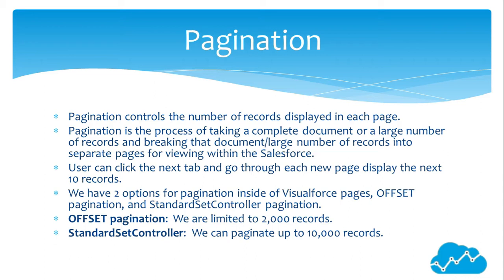We have two options for pagination inside of Visualforce pages: Offset Pagination and StandardSetController Pagination. Offset Pagination is limited to 2,000 records. StandardSetController allows pagination up to 10,000 records.